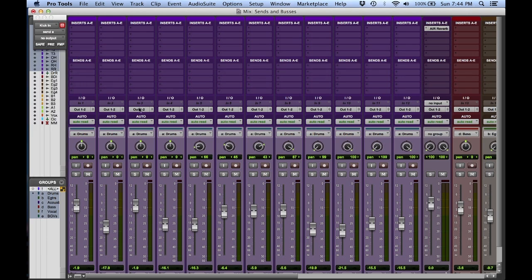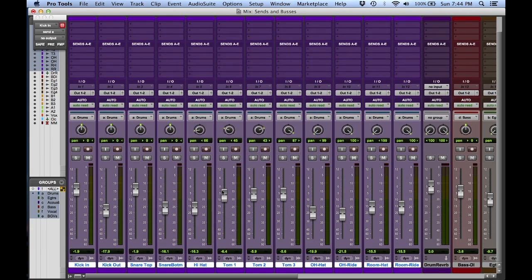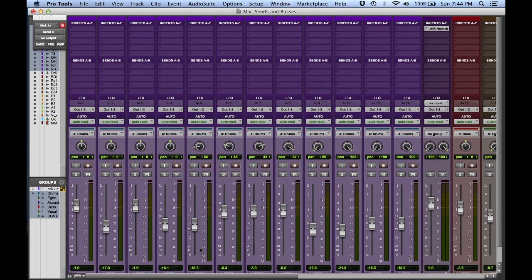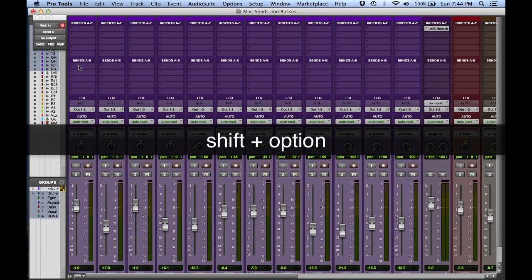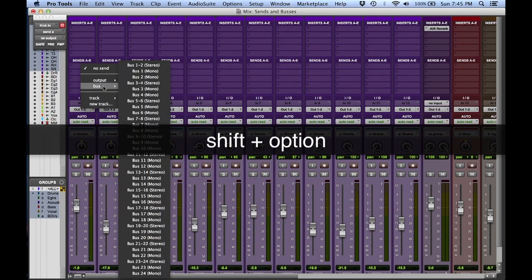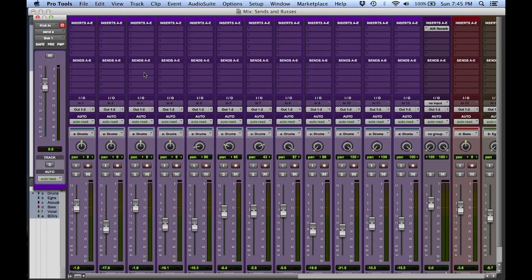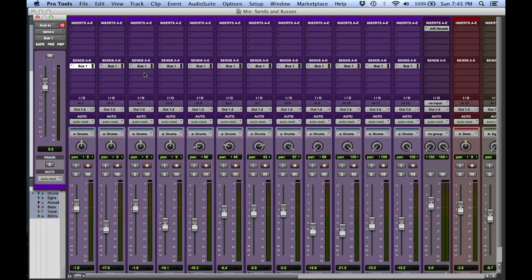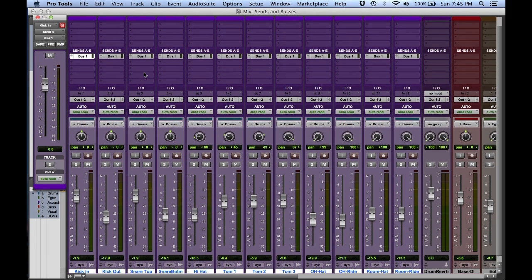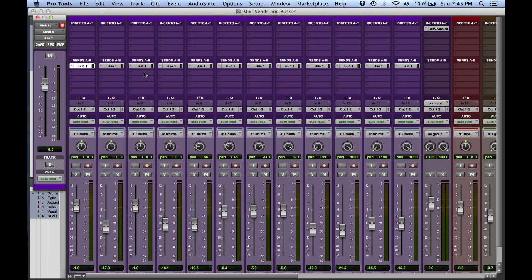If I wanted to send them across all, but only within a selection, like I have my drum selected right now, I'm going to hold down shift and then option. Now when I go create a send, it will send them across that bus, but only within the selected tracks. Let me remove that.